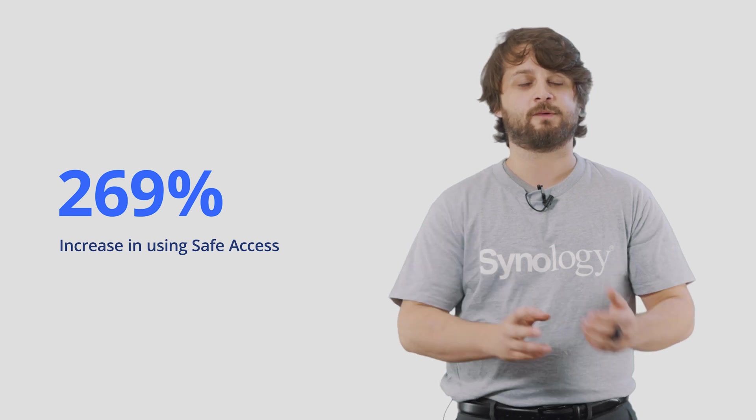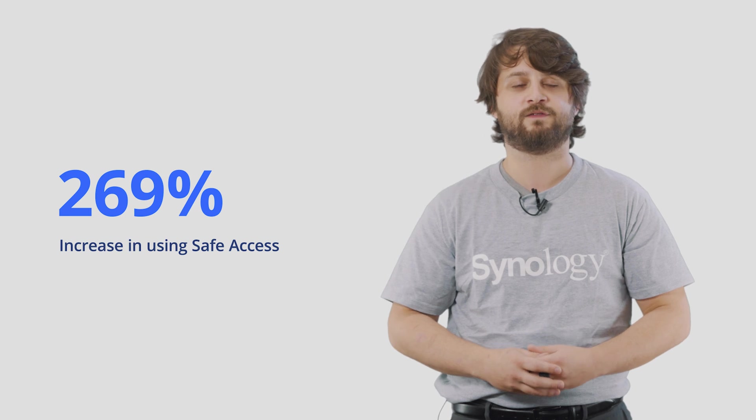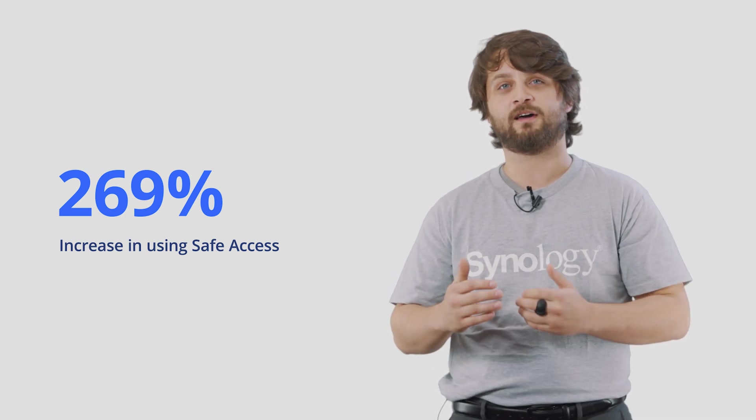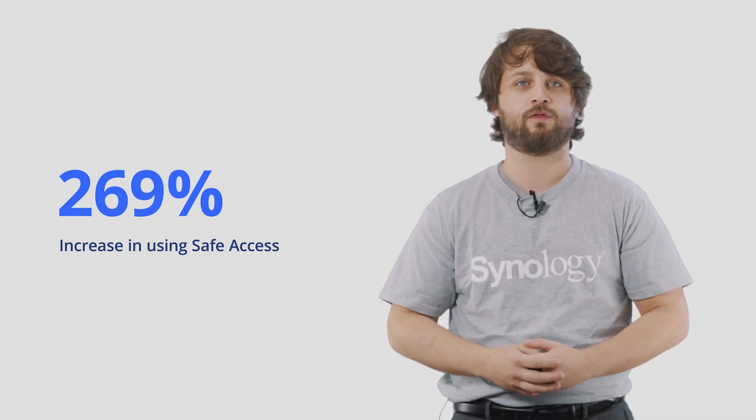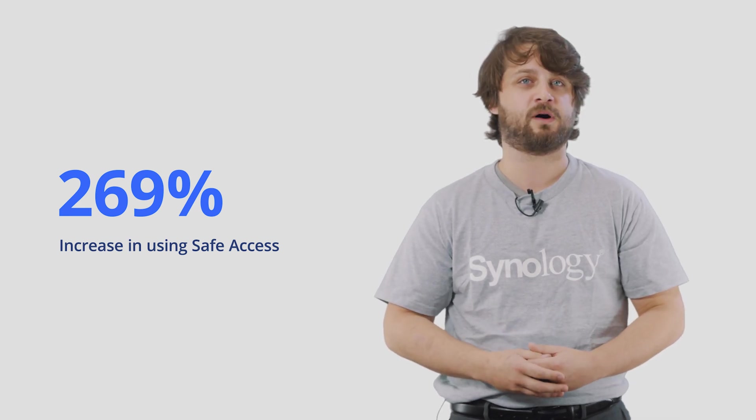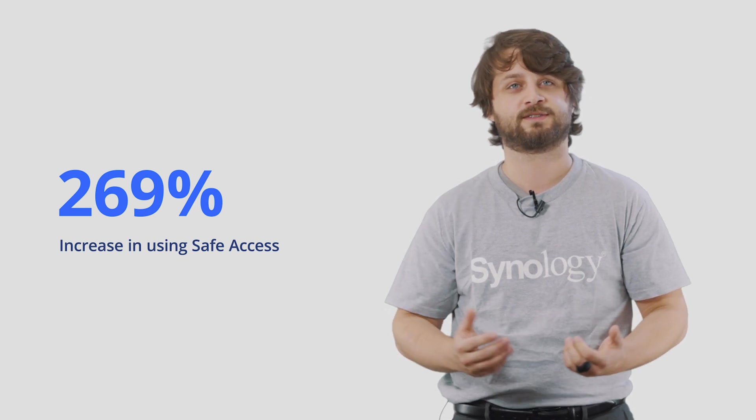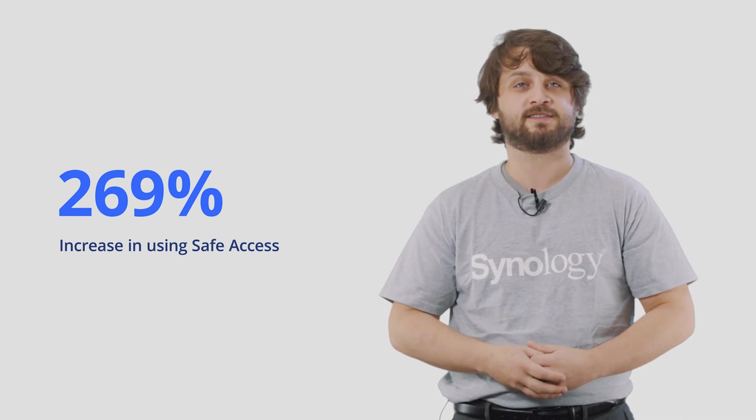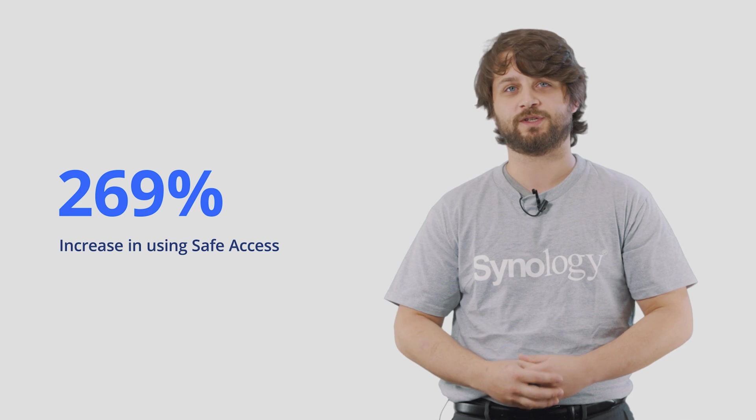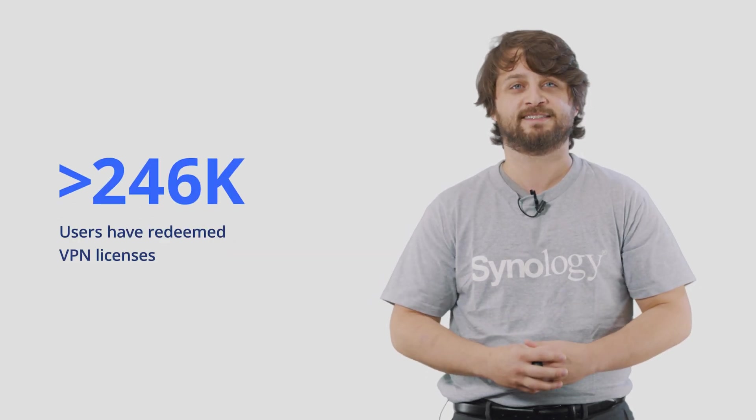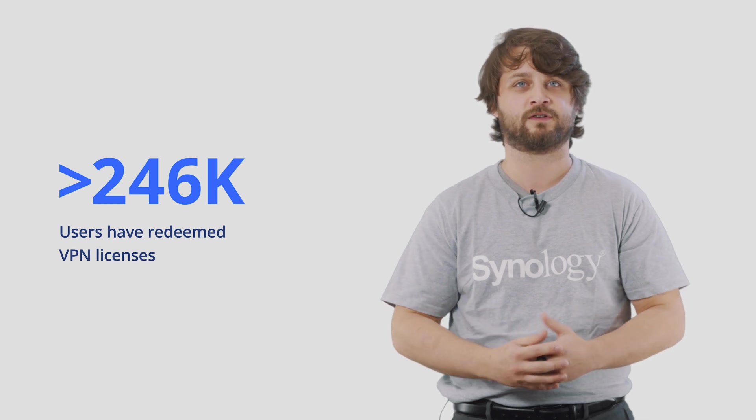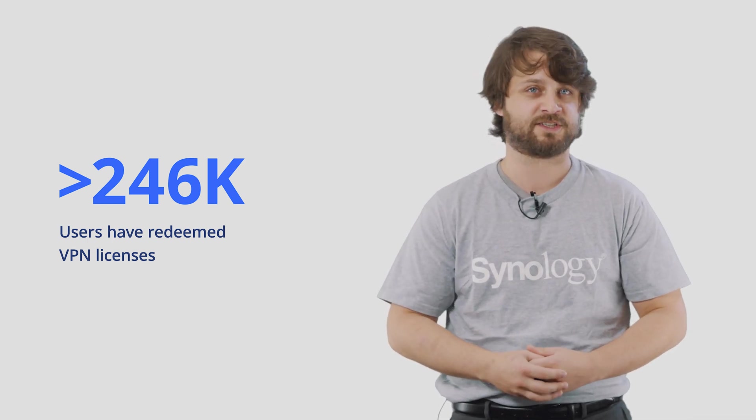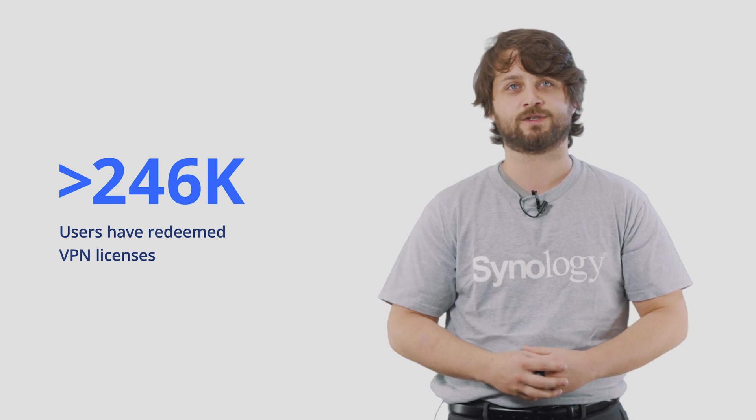Another area that we saw impressive growth was the overall increase in VPN Plus license activations. At the beginning of 2020, all businesses and end users had to rush to provide some sort of remote work option for their workforce and they had to do so in the quickest and most secure way possible. So recognizing this, Synology decided to offer the VPN Plus licenses for free starting in April of 2020. All told, we saw 246,000 license activations inside of our VPN Plus server, making it the second most visited package inside of SRM.